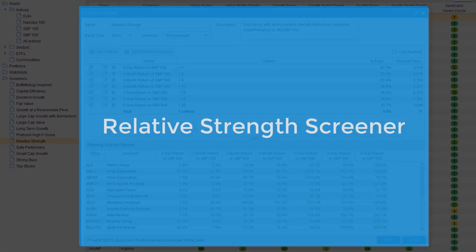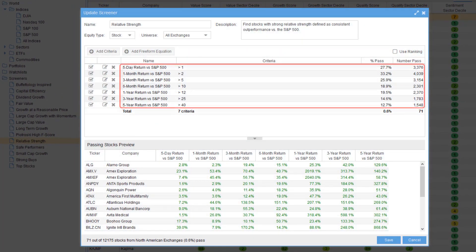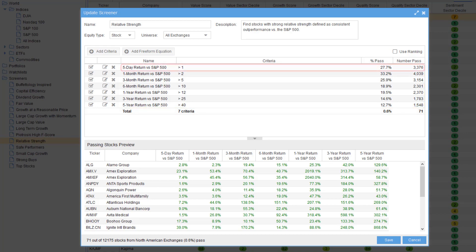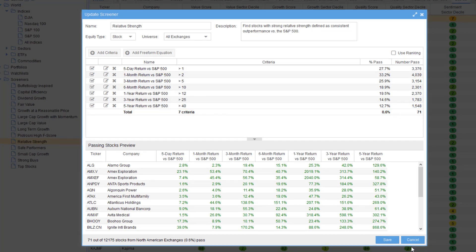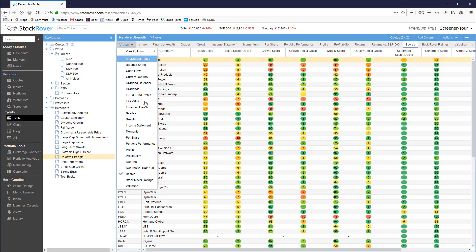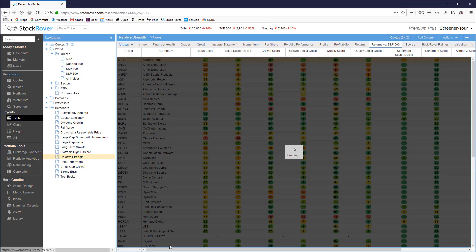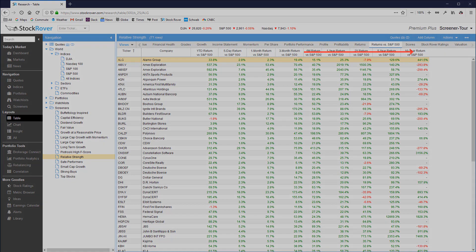The relative strength screener finds stocks with consistent outperformance versus the S&P 500 in all periods ranging from five days to five years. The longer the period, the more the outperformance must be to pass this screener.